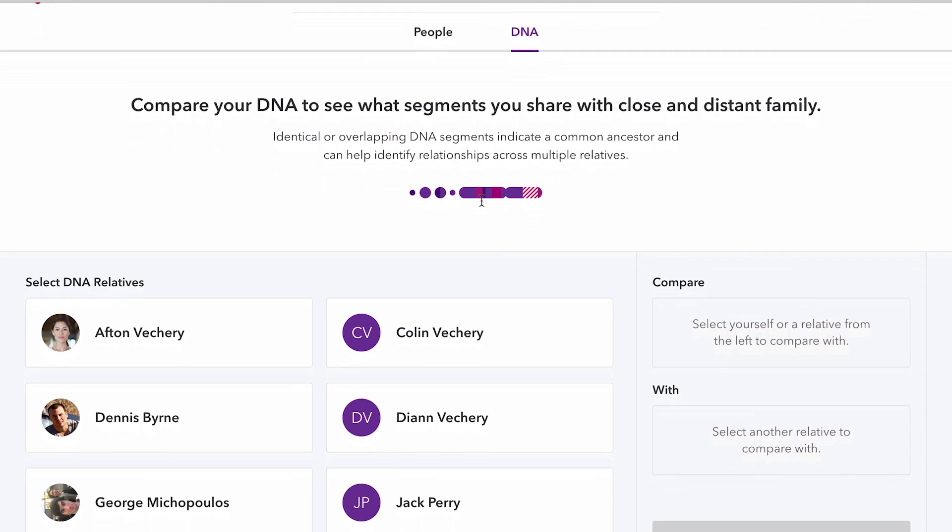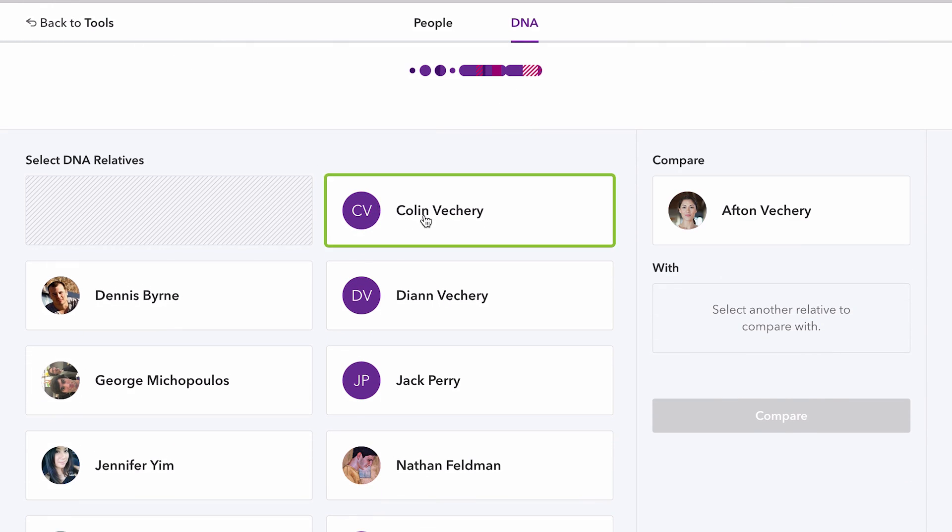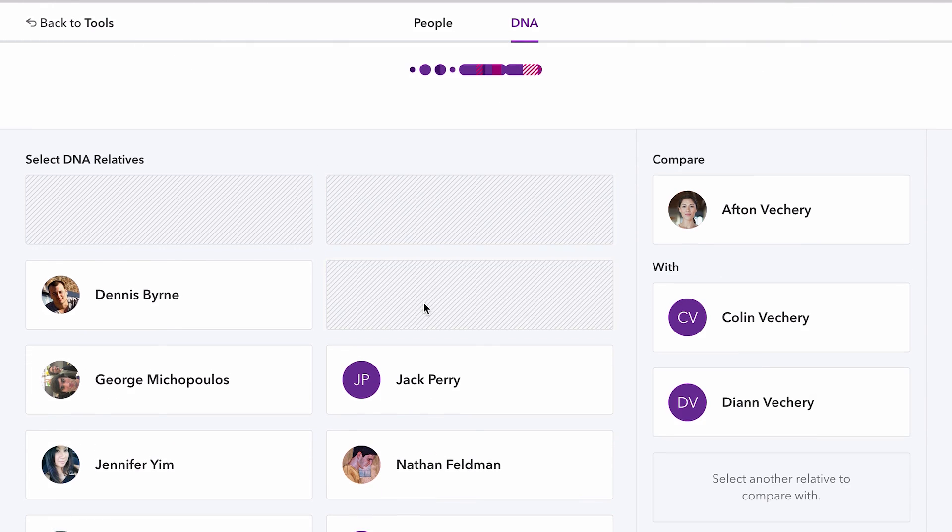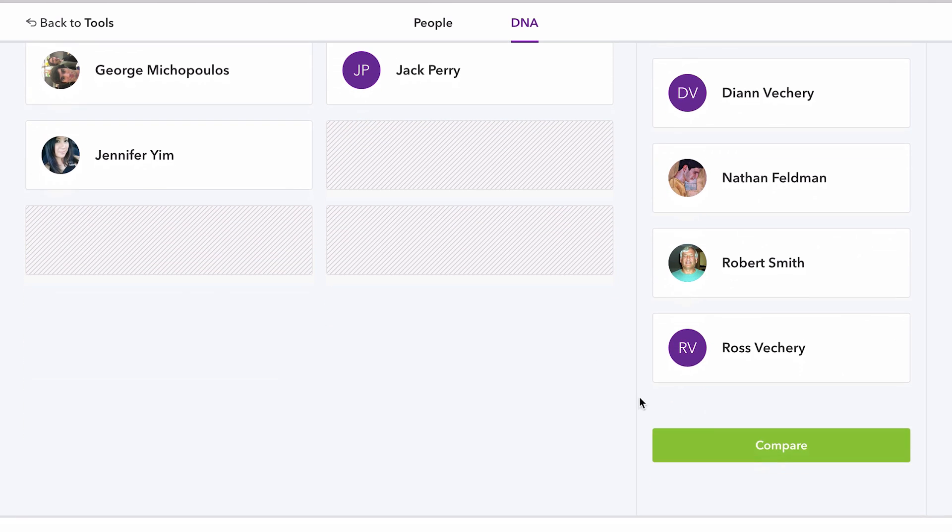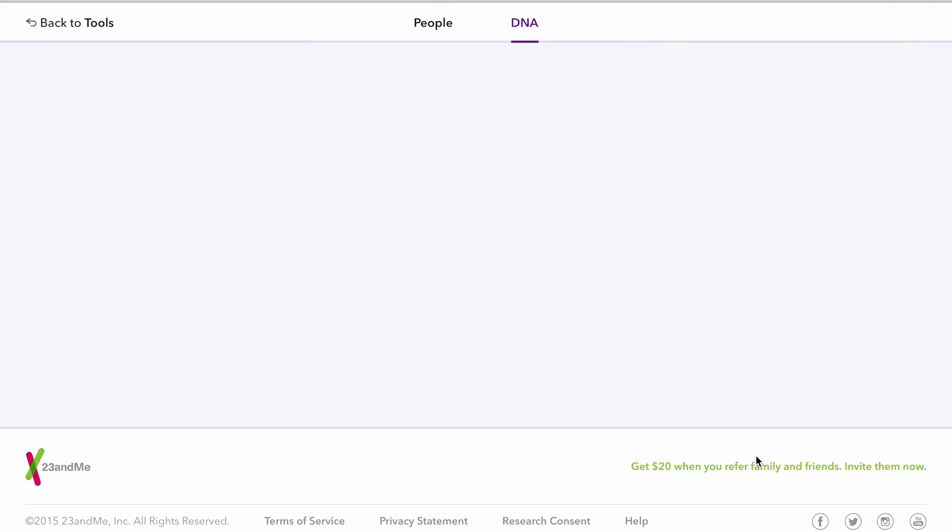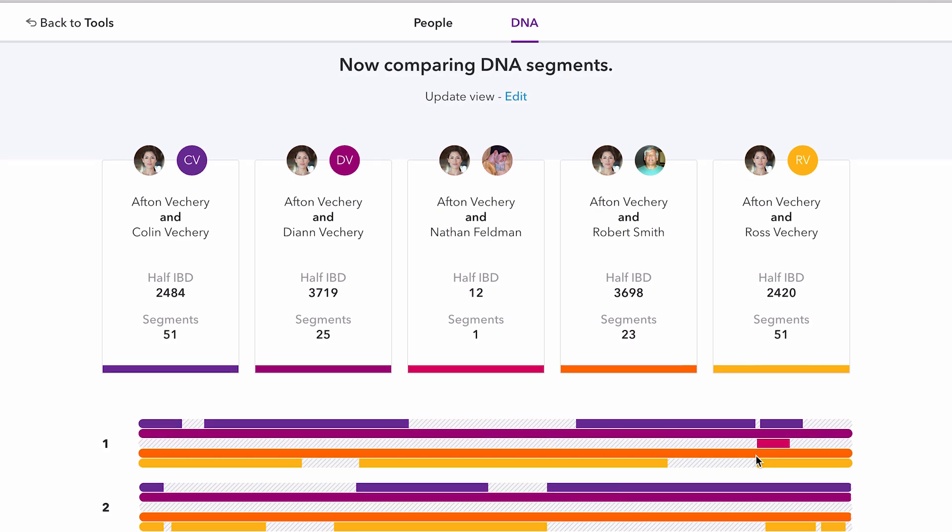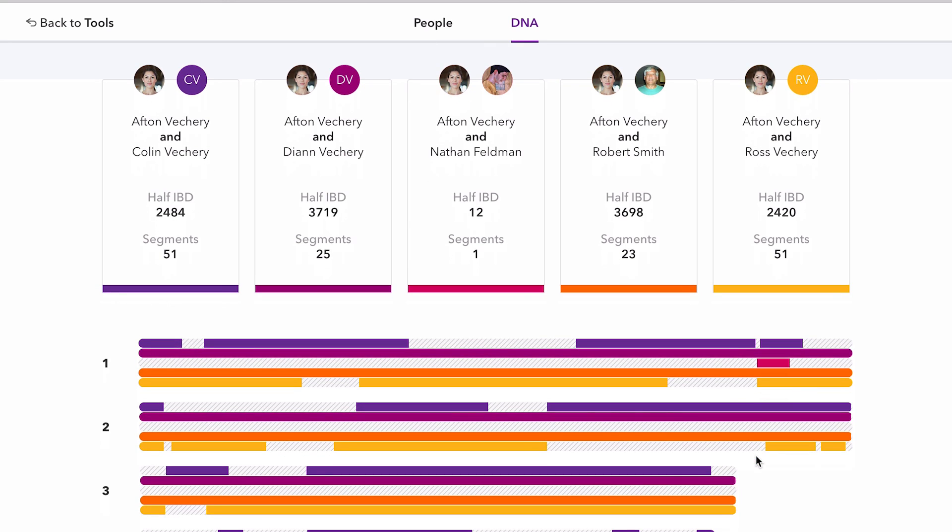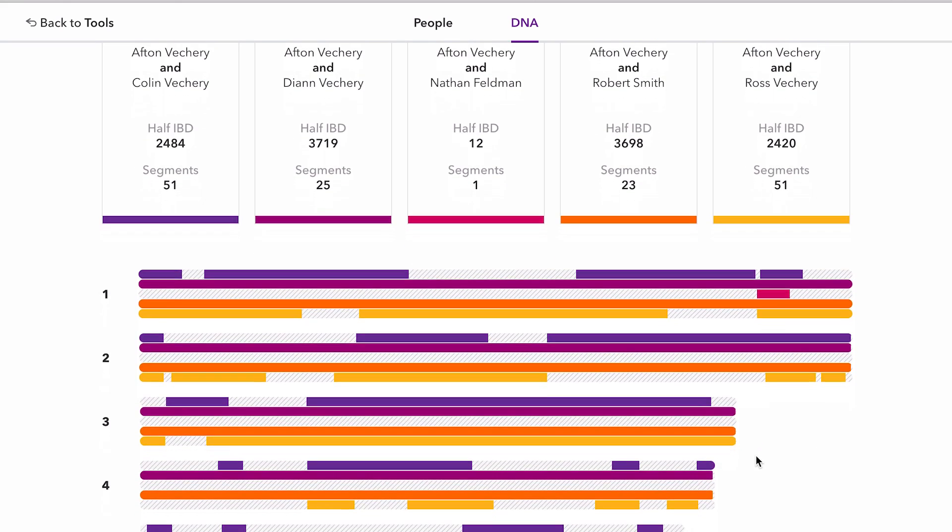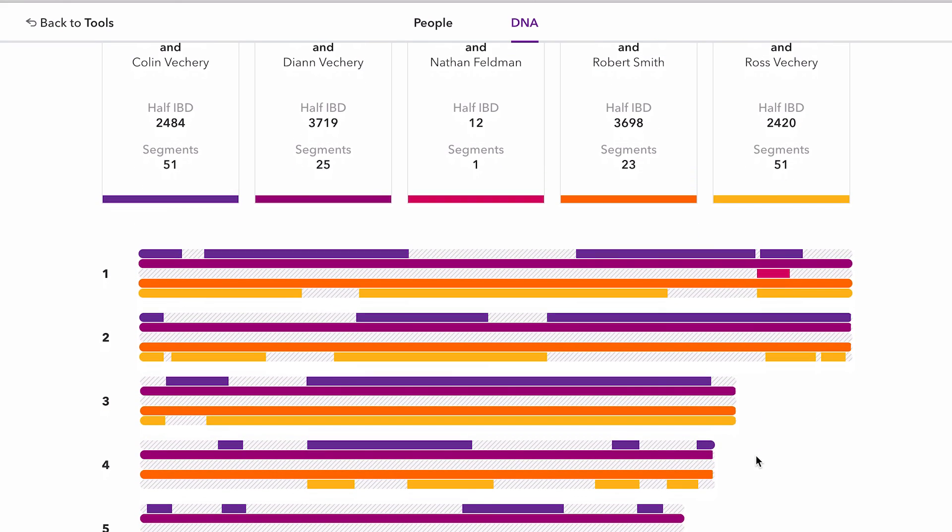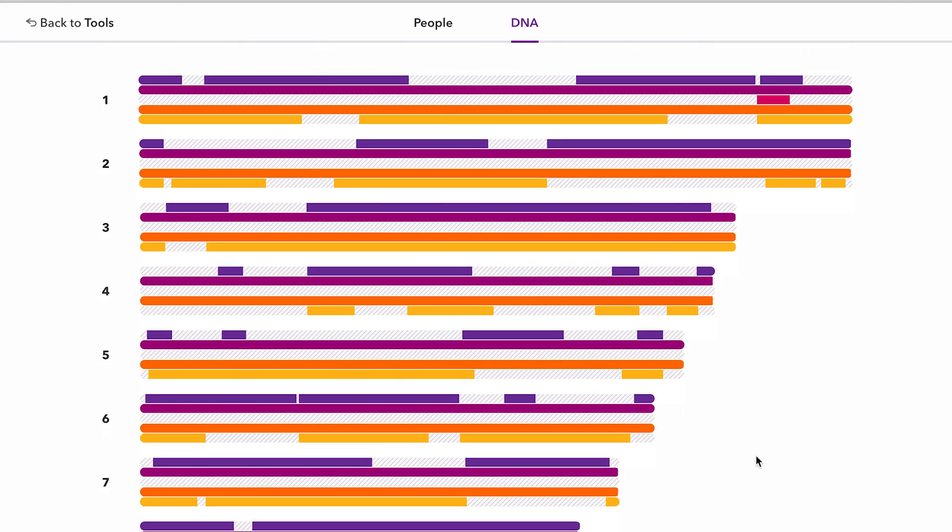The DNA view lets you select up to five DNA relatives and view your overlapping genetic segments. This detail can help you determine which side of the family you may be connected on, what ancestral regions you may share, or what relatives you may have in common. Below, you can actually see what segments of chromosomes you have in common with family members.